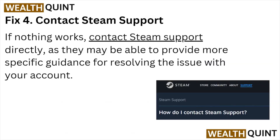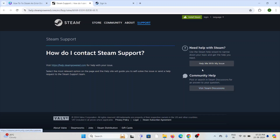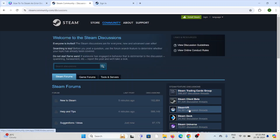Fix number four is to contact the Steam support team. If you have tried all other troubleshooting methods and are still facing the problem, you can contact the Steam support team through the website at support.steampowered.com. Once you visit the website, you can write a request or chat with the support team. They will be able to assist you and give you a better solution.